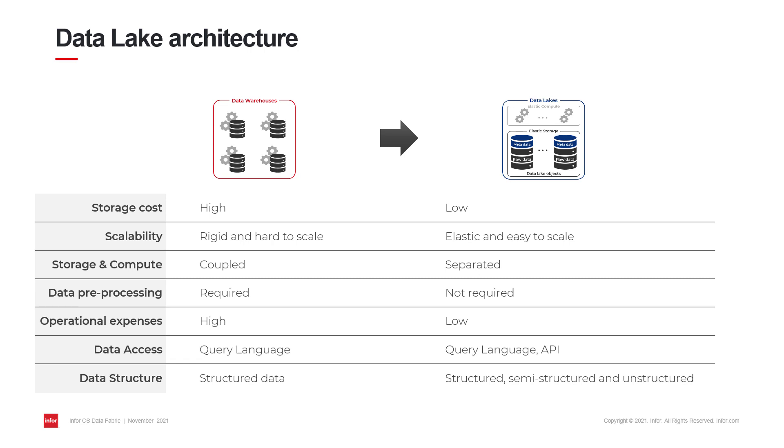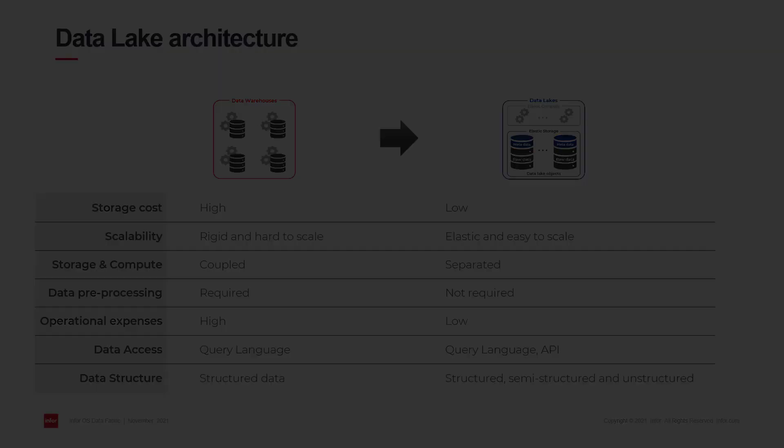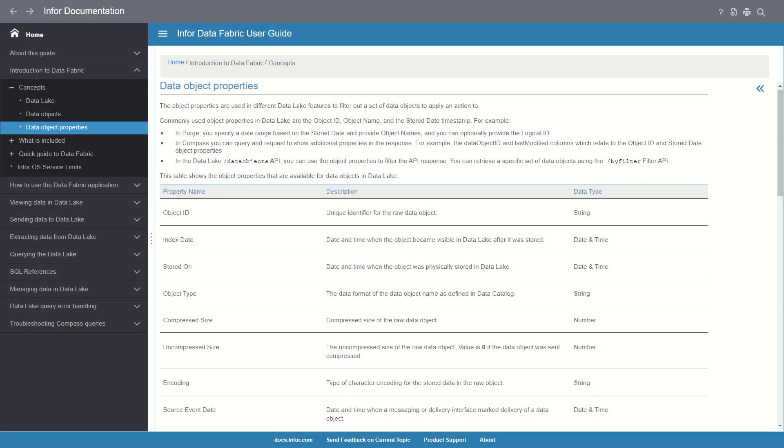Moreover, interfaces built on top of the data lake provide more options for ingesting and accessing your data. Pre-processing data before storage is not required, allowing you to store structured, semi-structured, and unstructured data in one central repository. As content is sent into the data lake, data objects are indexed for future retrieval and querying.